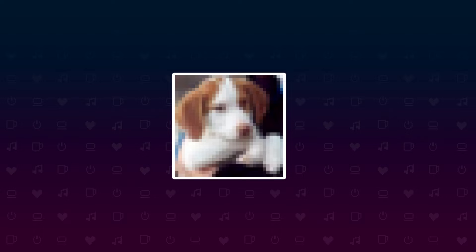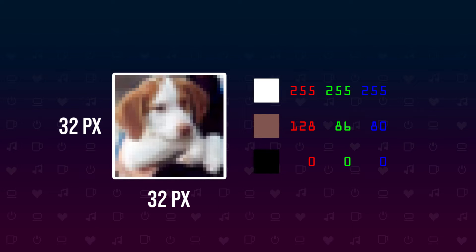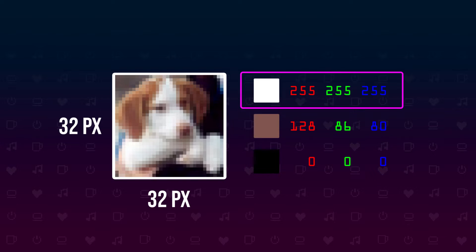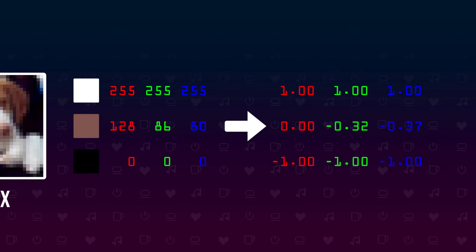The images we'll work with have a size of 32 by 32 pixels. Each pixel consists of three values: one for red, one for green, and one for blue, each ranging from 0 to 255. To ensure our model learns efficiently, we aim to have normalized values ranging from minus one to one. So we will also add a bit of preprocessing.